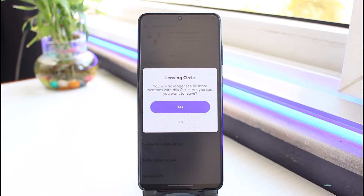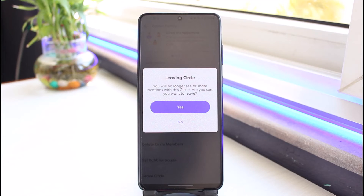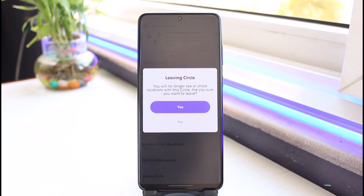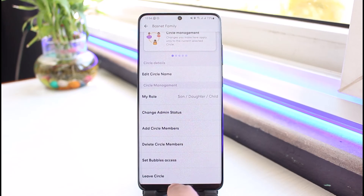It will ask you, 'Do you really want to leave your circle?' — just tap the Yes button. This is how it works, because Life360 also mentions in the official help section that the only way to delete a Life360 circle is to remove all of the members first as an administrator, and then leave the circle yourself. Once nobody is left, the circle gets automatically deleted.